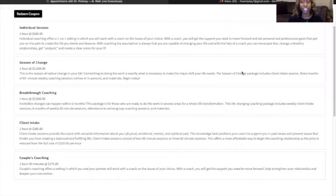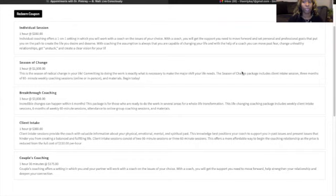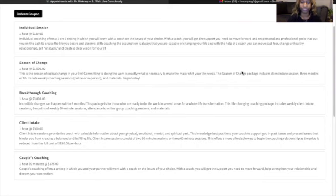Also, for each session, we included a description of what takes place during your session, as well as the time length and the cost of that session.